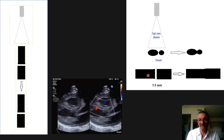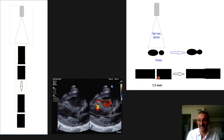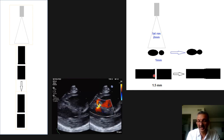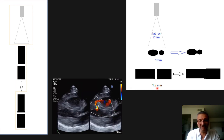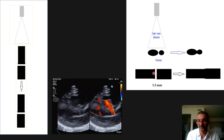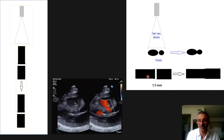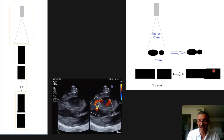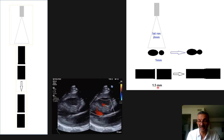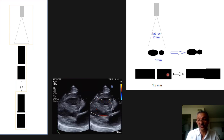Now apply this to our VSD scenario. Imagine two structures representing the septum, and we are scanning so that the machine uses lateral resolution. If the defect is 1.5 millimeters, since lateral resolution is 2 millimeters and the gap between the two edges is only 1.5 millimeters, the machine will not show any defect — it puts both edges together and shows them as in contact.